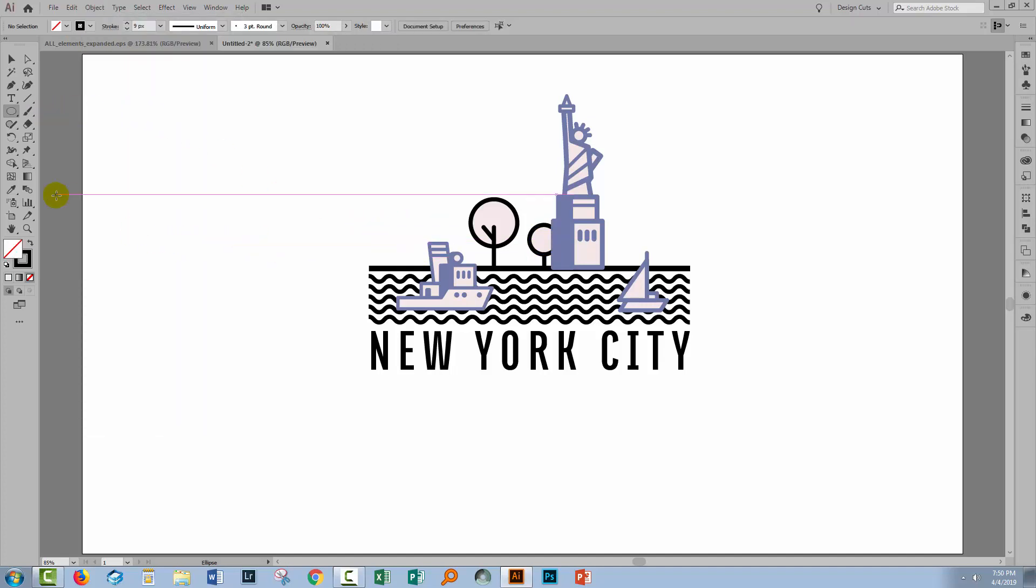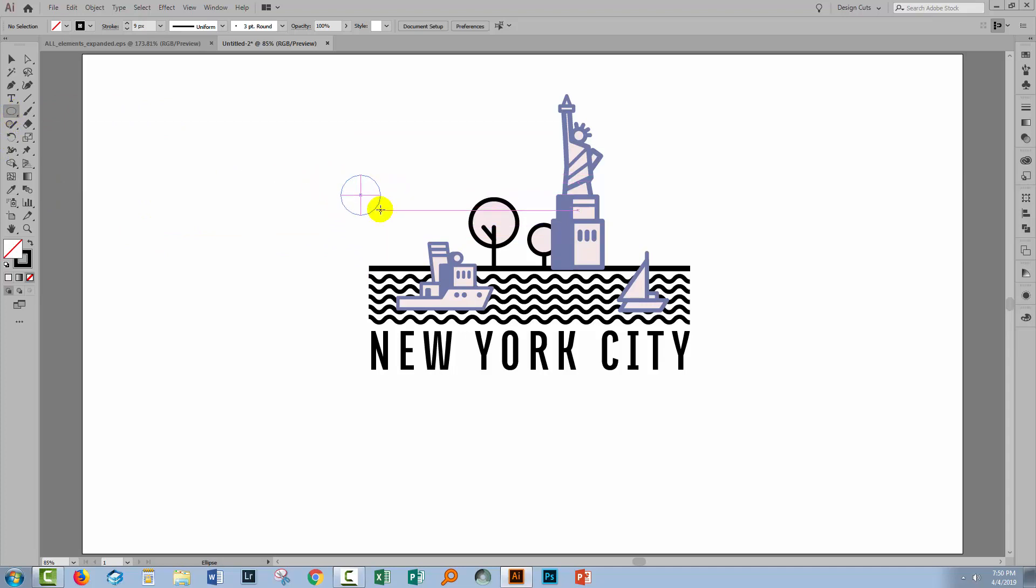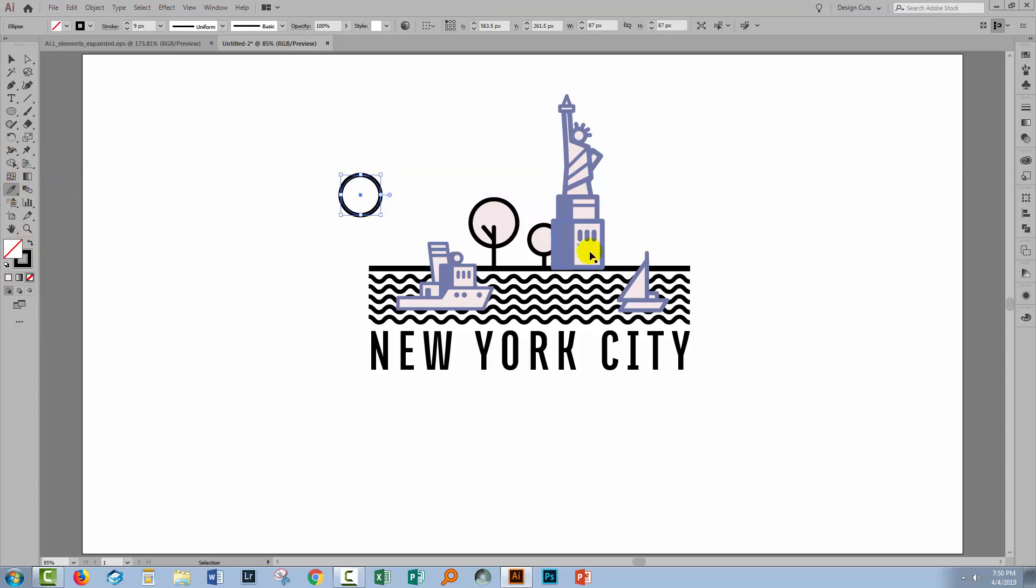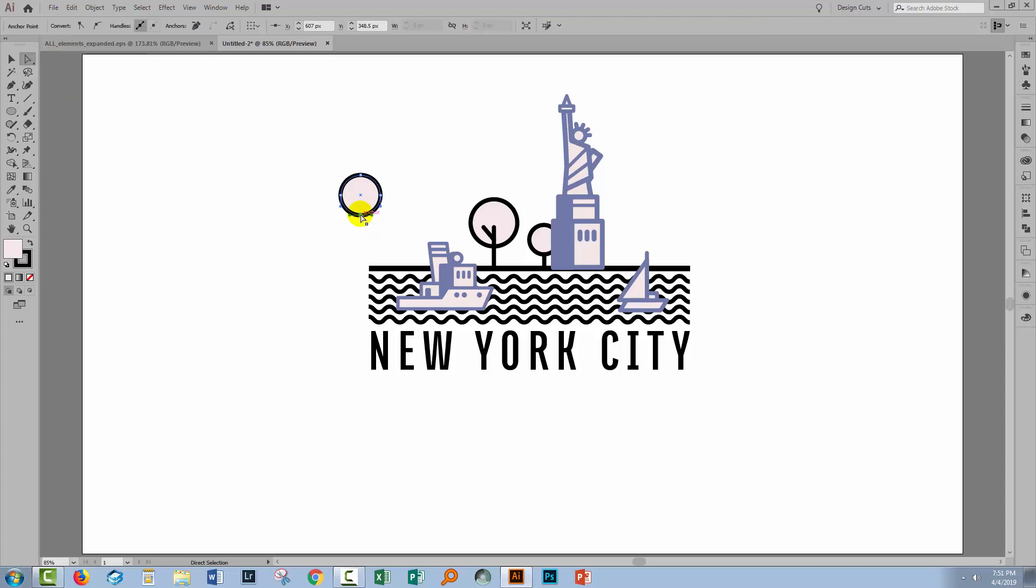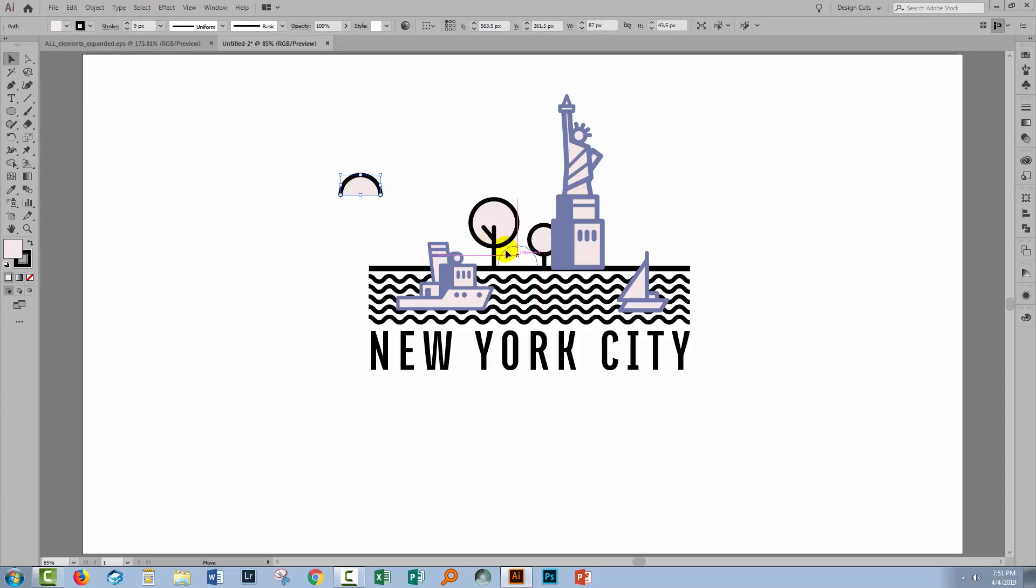We'll add a couple more circular elements, so I'll drag out another circle. Again, let's sample the fill that we want to use. I'm only going to use half of this, so I'll click on the Direct Selection tool, click the bottom-most anchor point here and just press Delete. So I just get half of that circle and I'm going to place it in position down here and resize it and just nudge it into position.